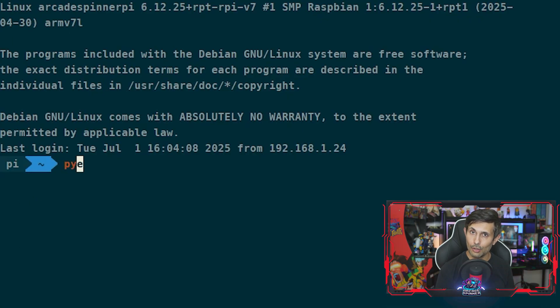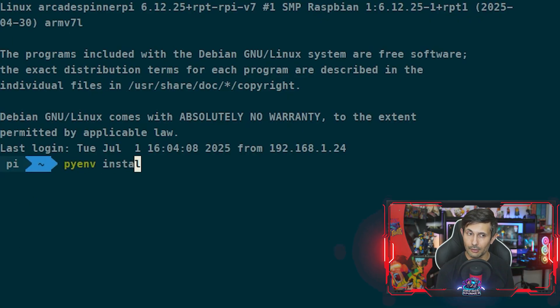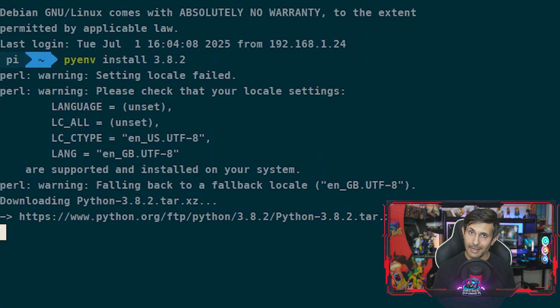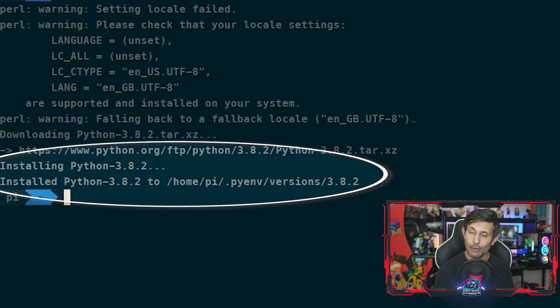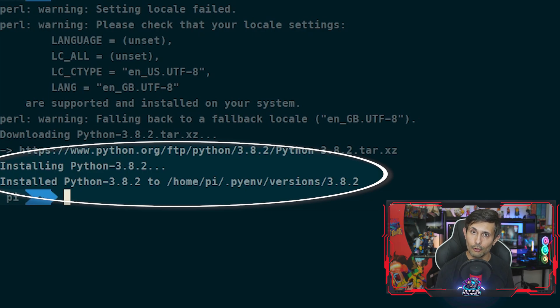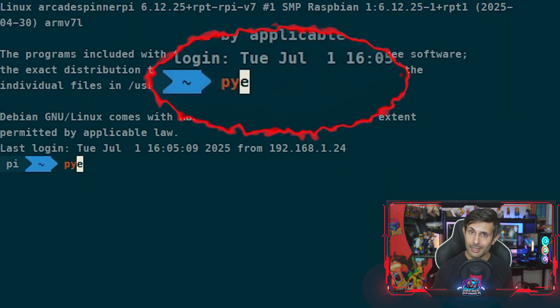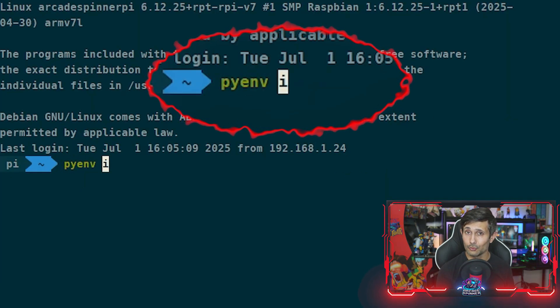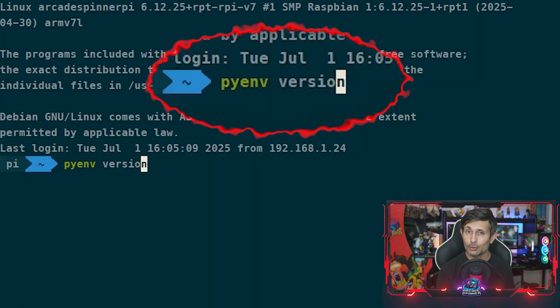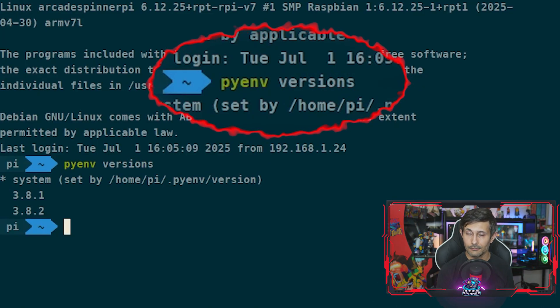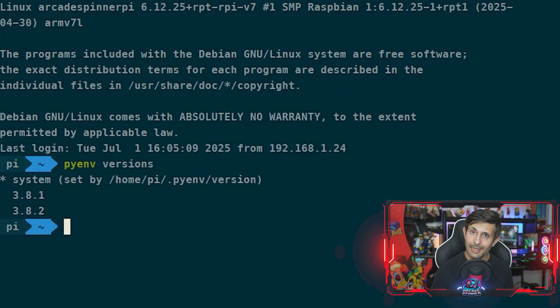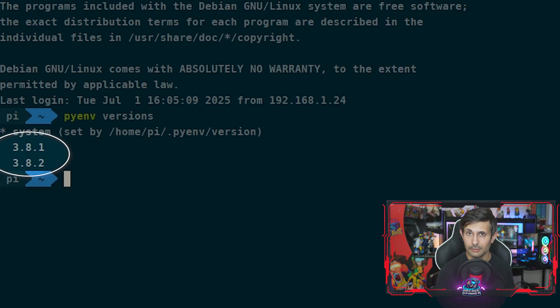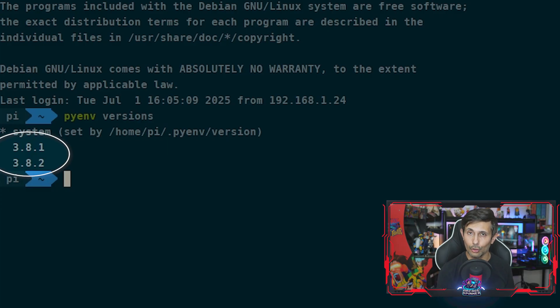You can see how it only returned the matching entries for 3.8.x. To keep installing more versions of Python at any time, just run pyenv install. In my case, I now have both 3.8.1 and 3.8.2 on my Raspberry Pi. To check which versions of Python you have, you can run pyenv versions.